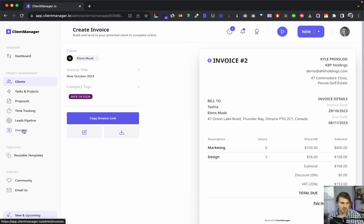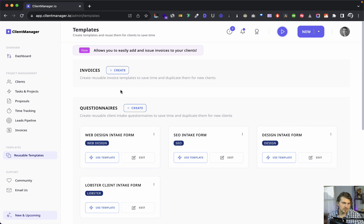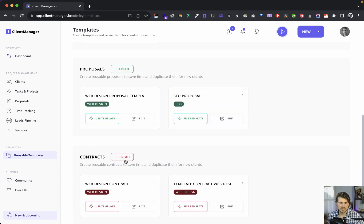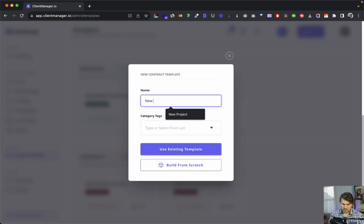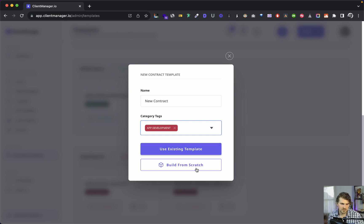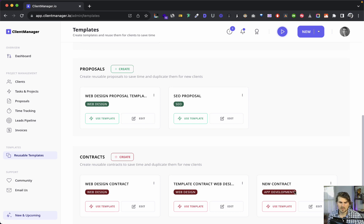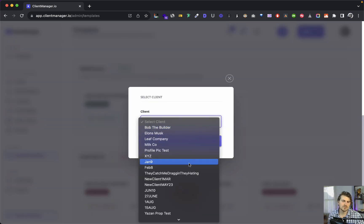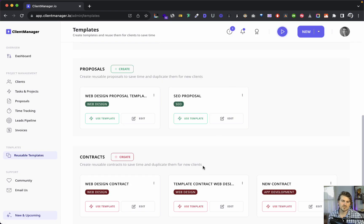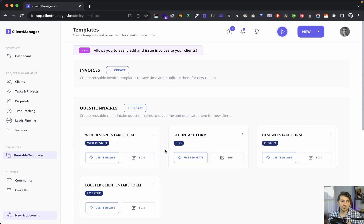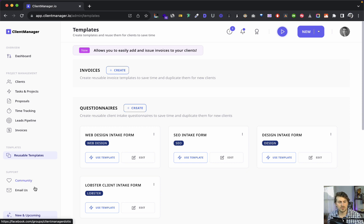Reusable invoice templates save you time — create a web design or marketing invoice template once and duplicate it for new clients. The same applies to contracts: we can create a new contract from scratch, save it as a template, and reuse it for different clients. We're also going to add more default templates to choose from in the future.